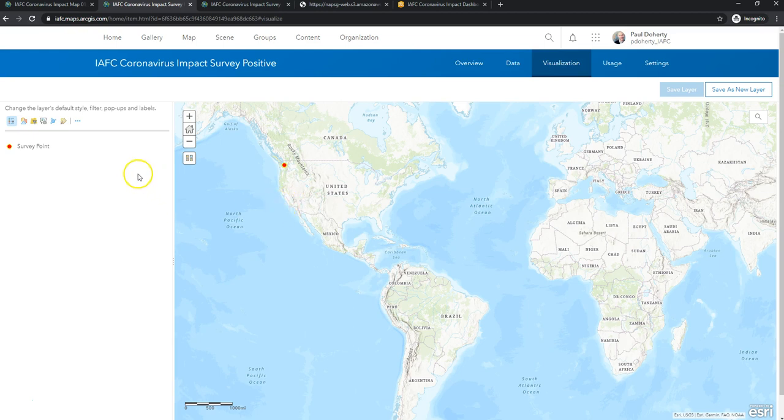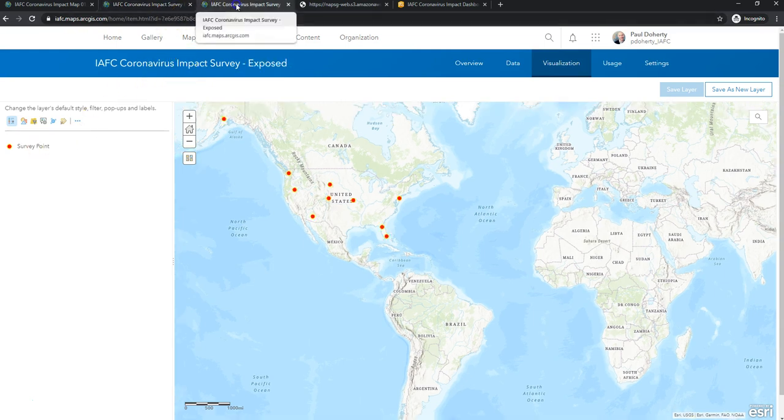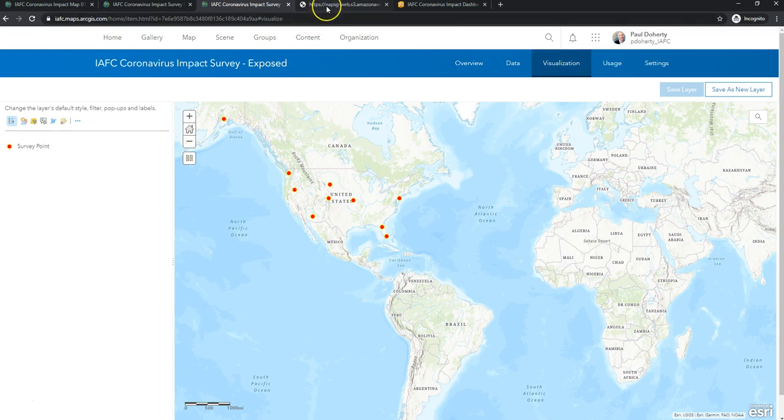You can do everything I'm showing you today directly through the web map, but since I'm working with some feature layer views or filtered views of a master, I'm just going to show you right here on the visualization tab of a feature layer view. In this case, I'm working with a subset of master data where it's firehouses that have been potentially exposed to coronavirus and they've self-reported this through the International Association of Fire Chiefs.